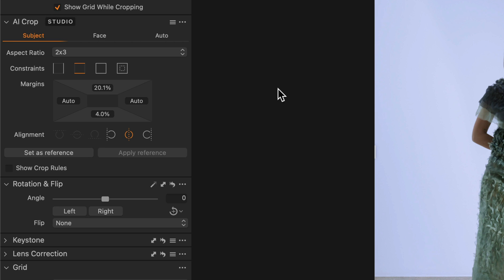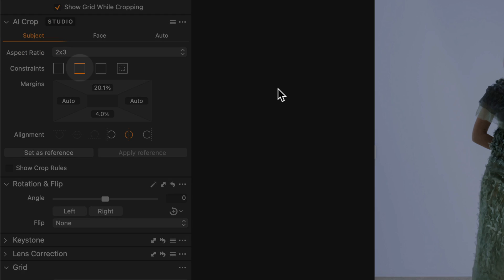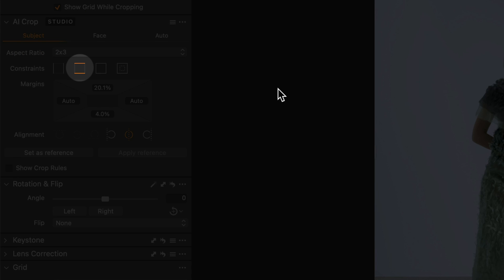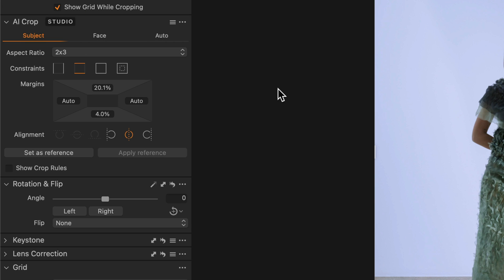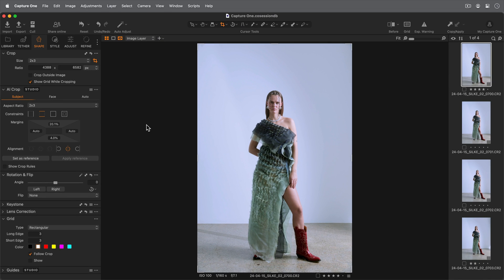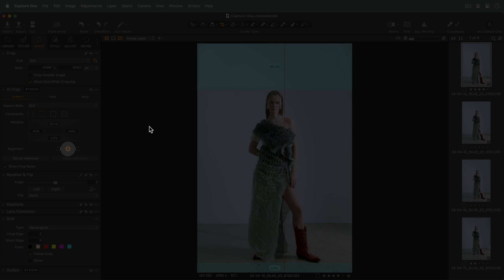In this example, I want to constrain my top and bottom margins. Checking Show Crop Rules will visualize the current set of rules in the viewer. This can be helpful to understand how the cropping will work. I also want to align my subject in the middle of the crop.